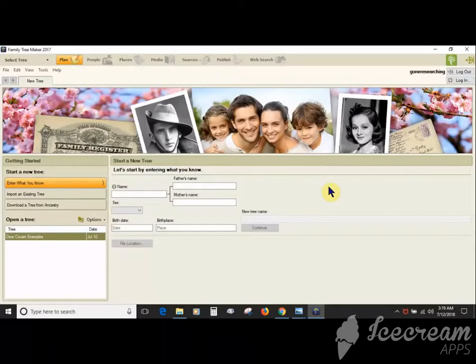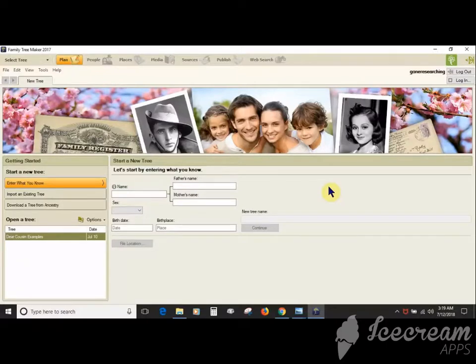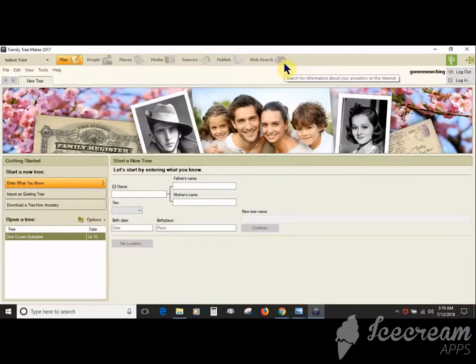So let's take a look around the Family Tree Maker interface. All the different options and features in Family Tree Maker are organized so that similar things are together, which means for Family Tree Maker there are seven workspaces: Plan, People, Places, Media, Sources, Publish, and Web Search.